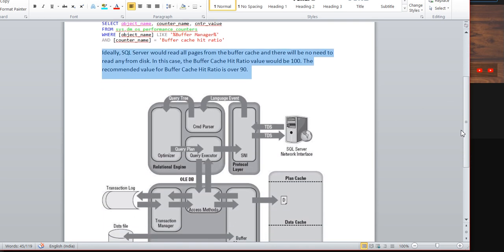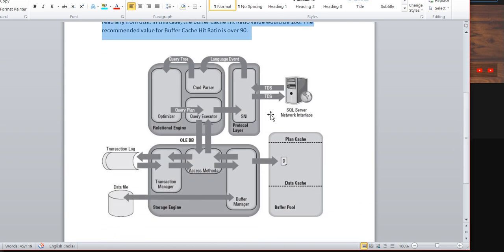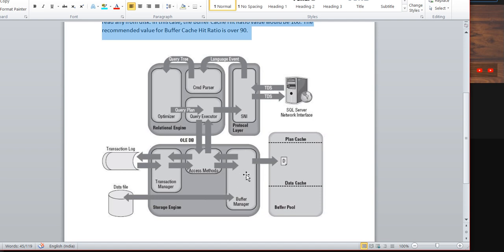Let's understand the buffer cache hit ratio with the help of an architectural diagram. When a request comes through the protocol layer to the relational engine — command parser, optimizer, and executor — and then to the storage engine's access method, it checks whether the query is a select or non-select. For a select query, it first checks the buffer manager to see if the execution plan and data are already there, and if so, returns the result directly from buffer memory without touching the data file.